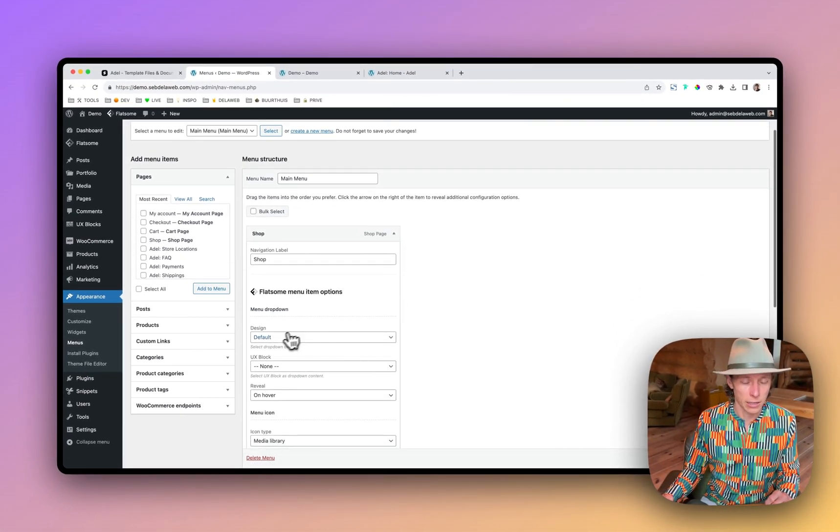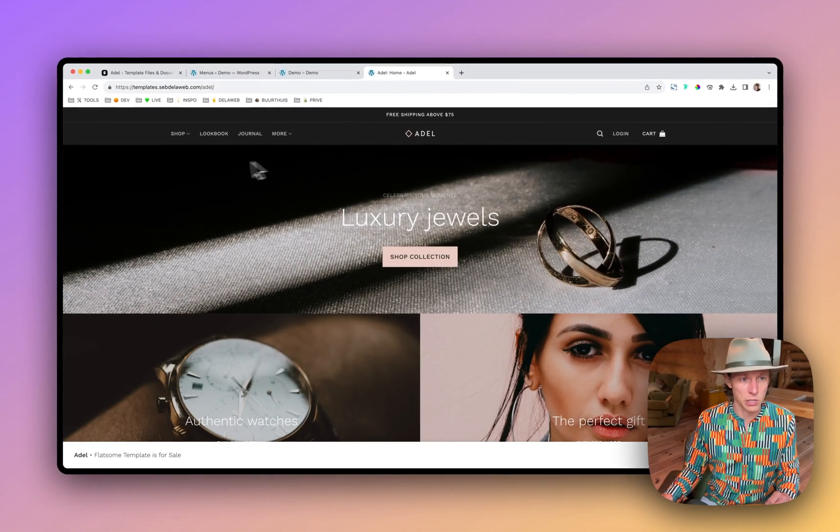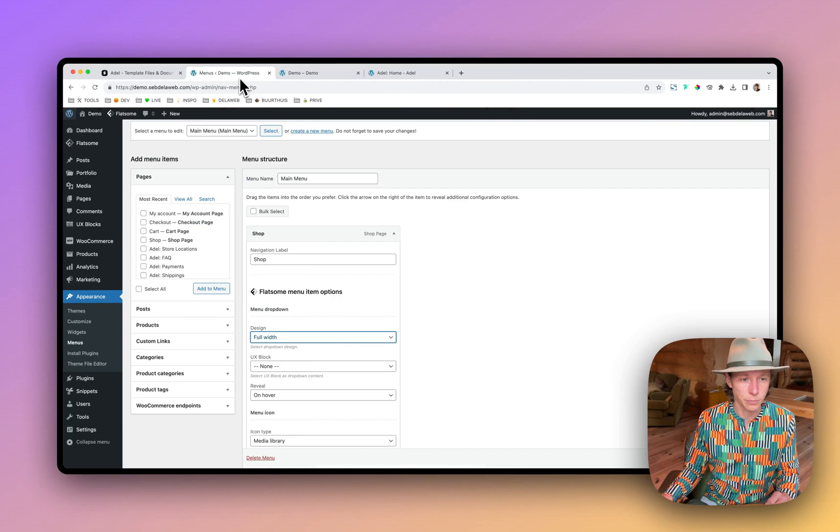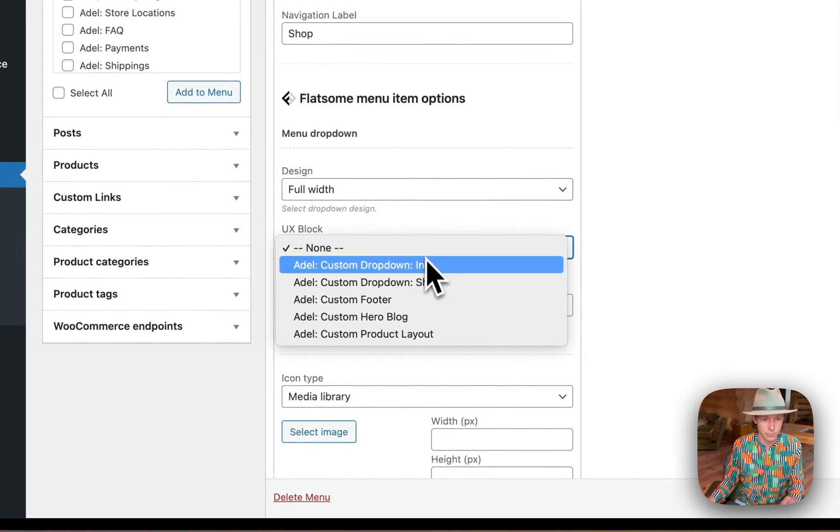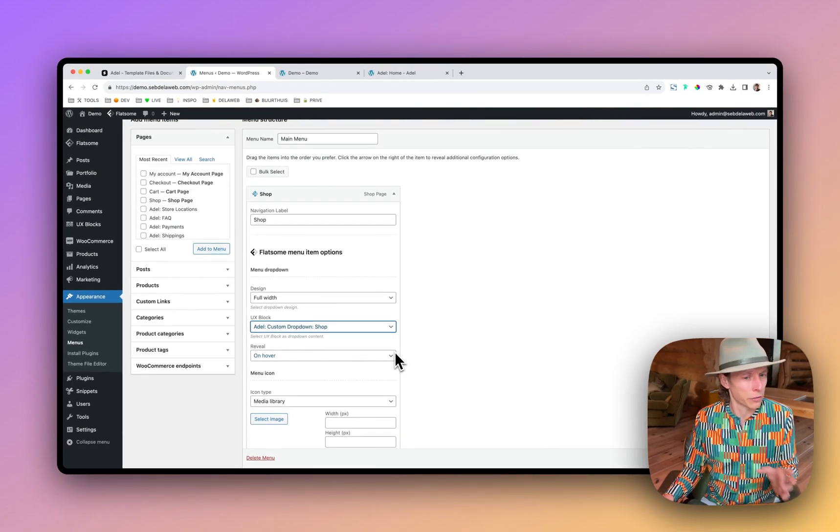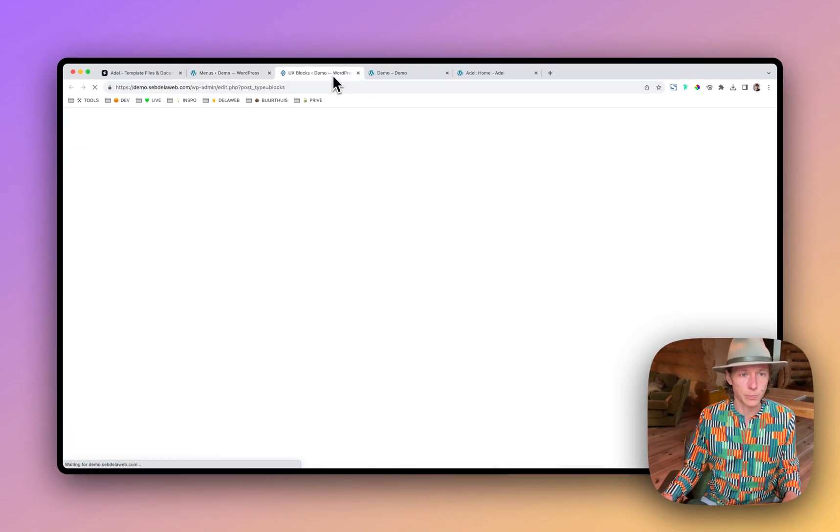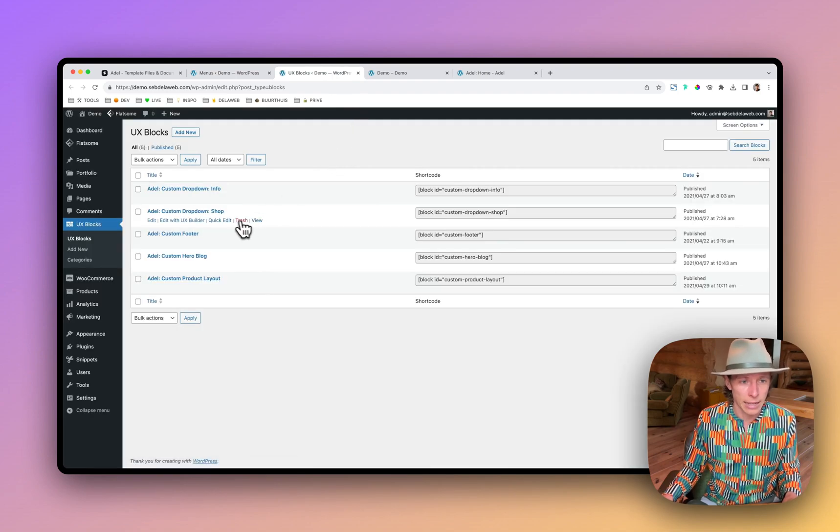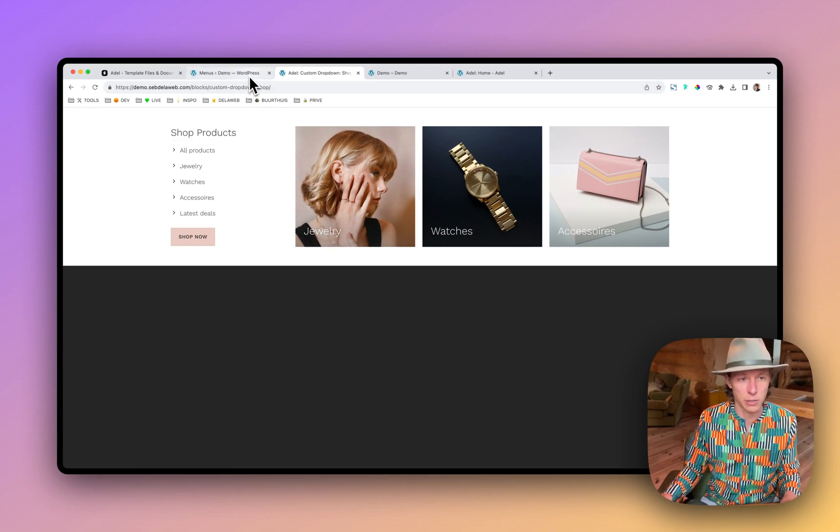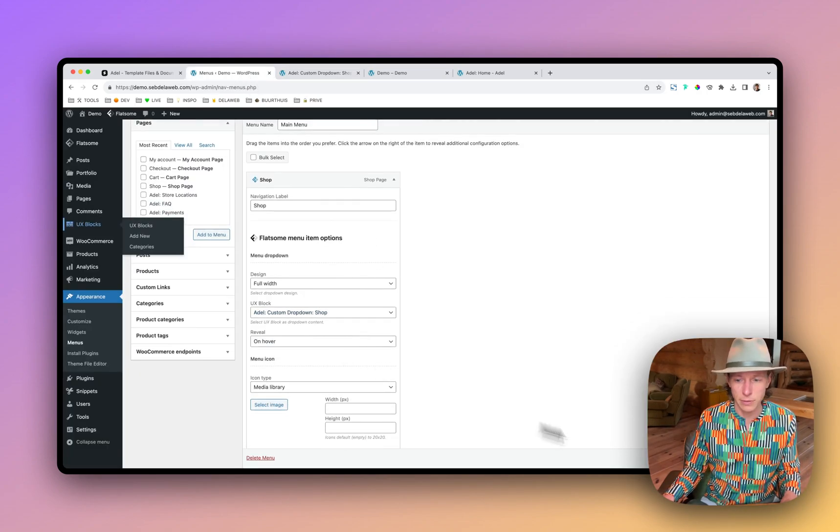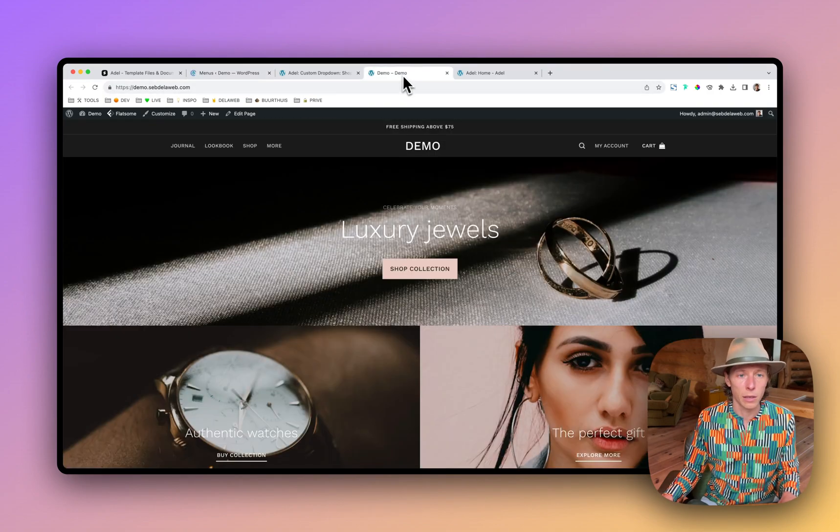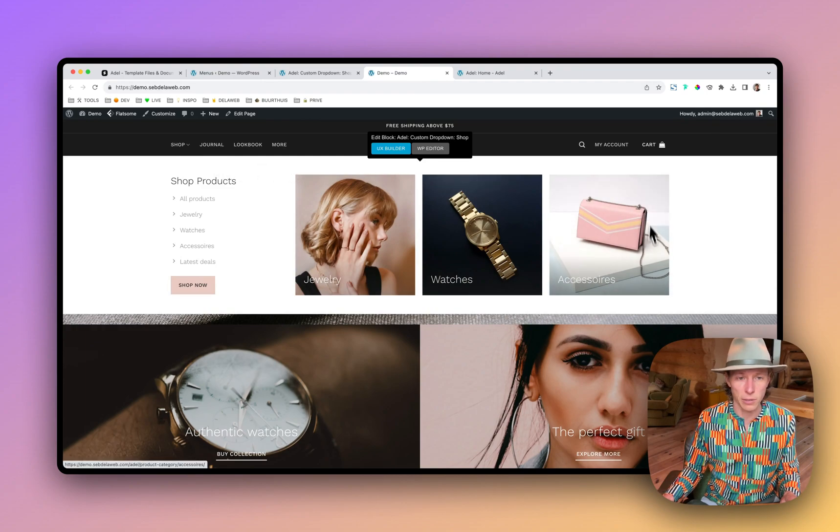Set it to full width in this case, because as you can see, it's a full width drop down. Then I need to select the UX block. In this case, the shop one. And if you're not sure if this is the right one, you can always go to UX blocks. And then click on view. And then you can have like a quick preview of how the drop down is looking. But this is correct. And then I can save. I can refresh. And then you can see the drop down is nicely placed.